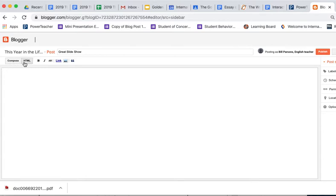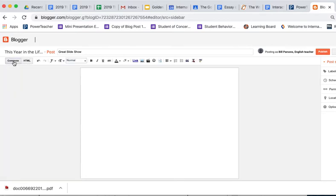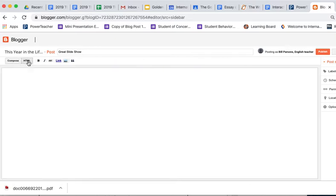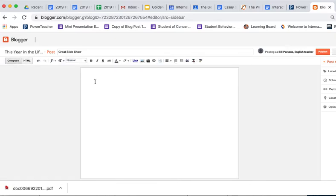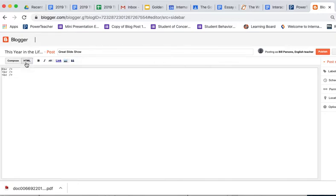Then I'm going to switch over to, you can be in compose mode or HTML. If I'm in compose mode, I give myself a little extra space at the top, just because I like that.